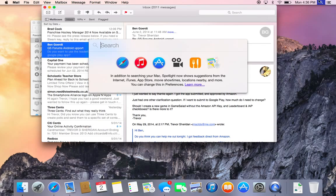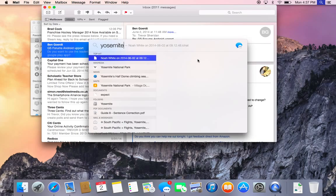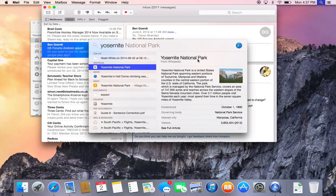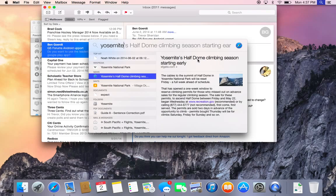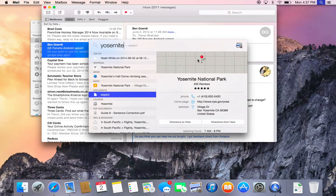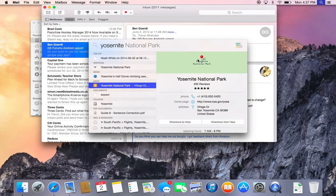And then Spotlight — it now comes up full screen when you tap in the upper right, and you can search for things like Yosemite. It brings up Wikipedia articles, or messages, or even goes straight into Maps. That's pretty impressive as well.